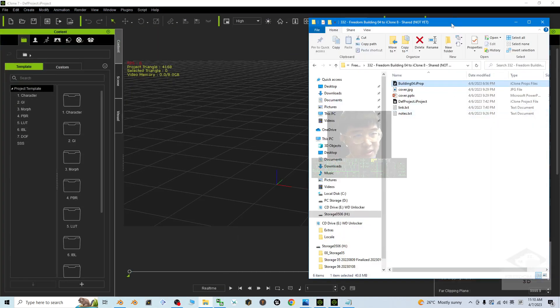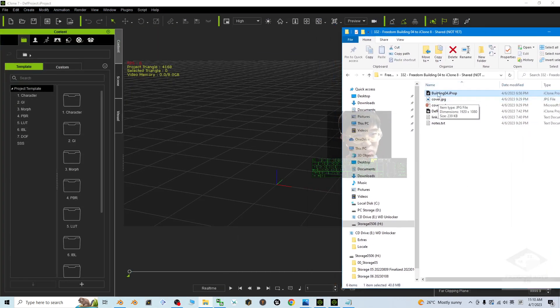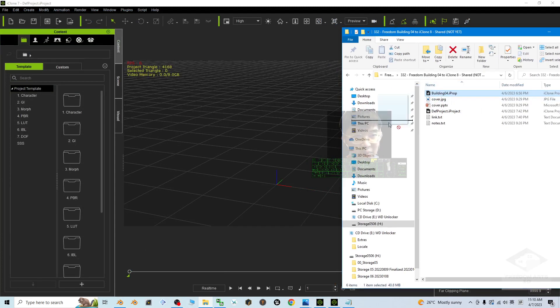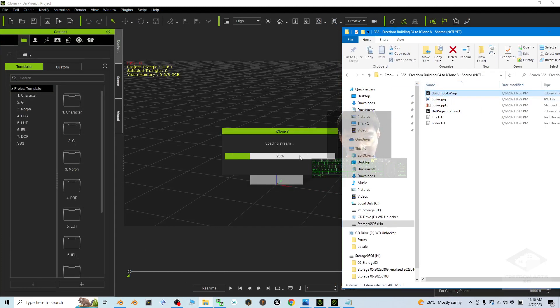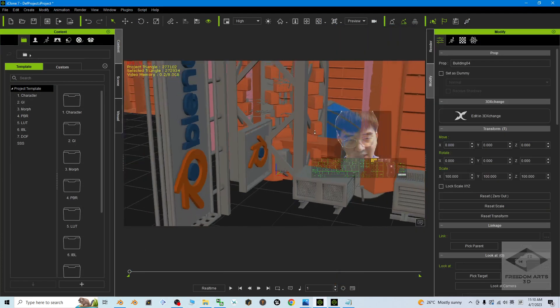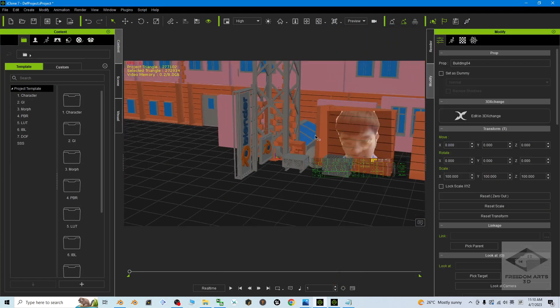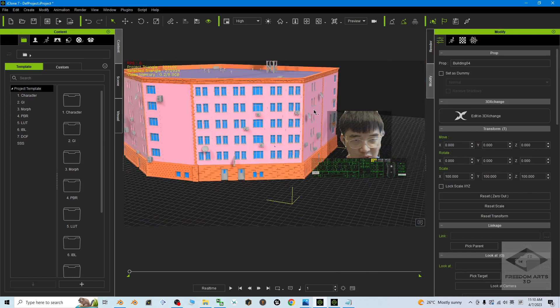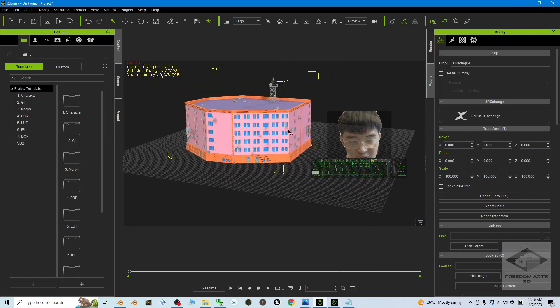It's pretty simple. Just drag the Building 04 iProp into iClone 7 and it will load as a prop. Hold your shift to scroll down.